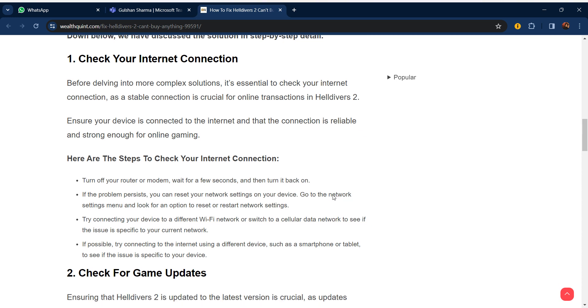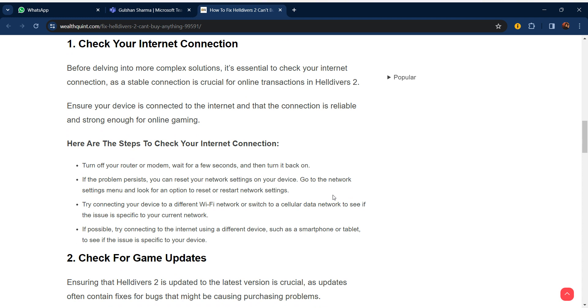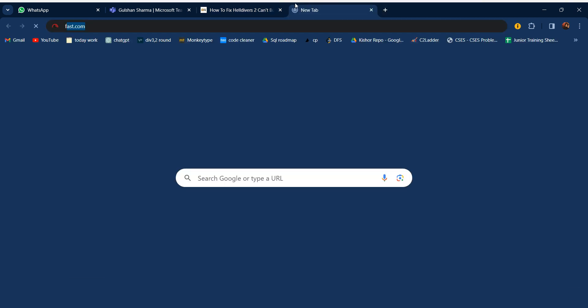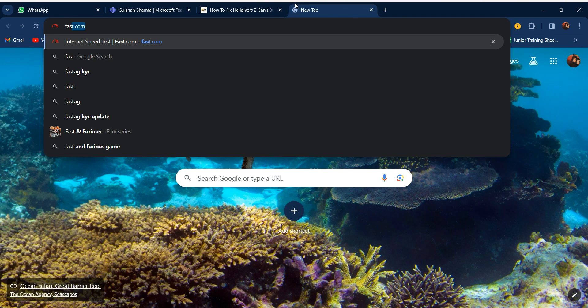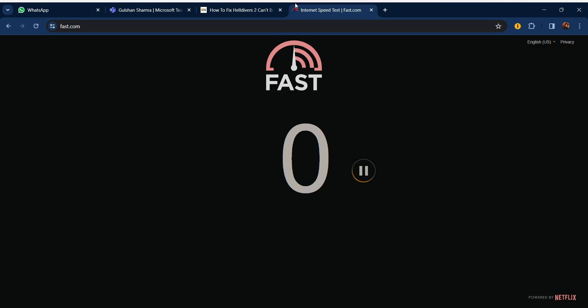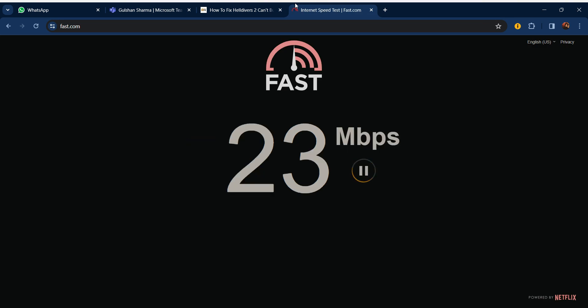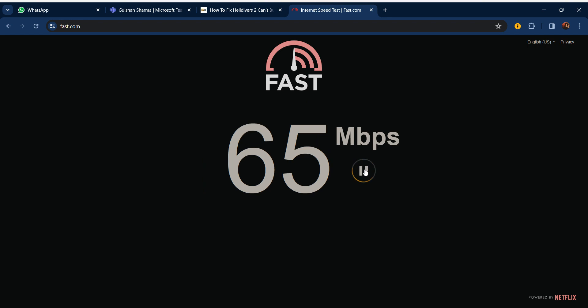How to check your internet connection: first of all turn off your Wi-Fi whether it's router or mobile data or PC Wi-Fi. Turn it off and then turn it back on and restart. After that go to fast.com and check your internet connection speed. After checking it, restart your PC.